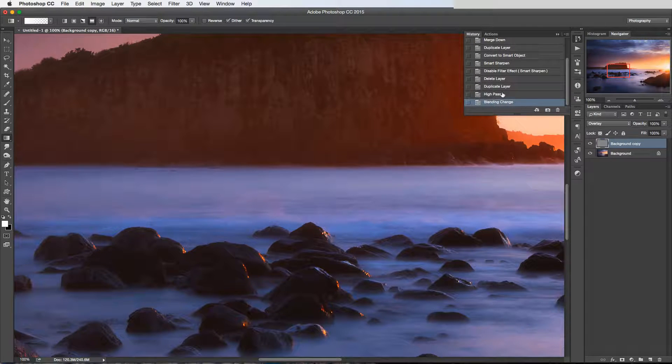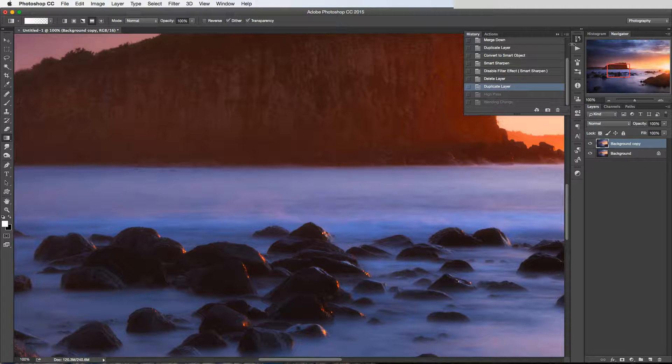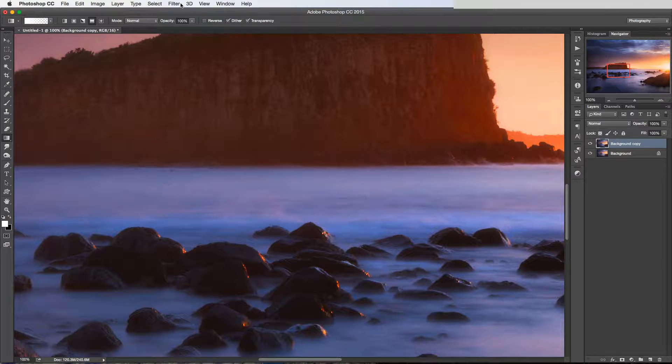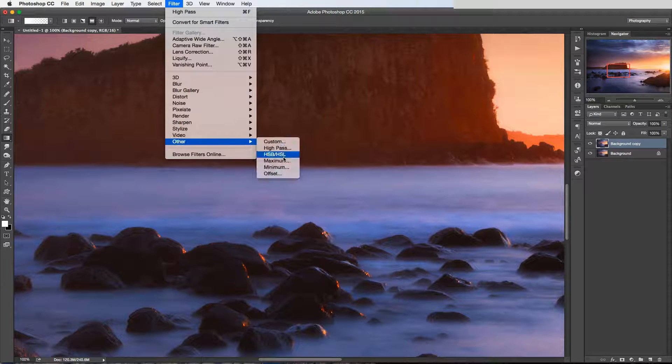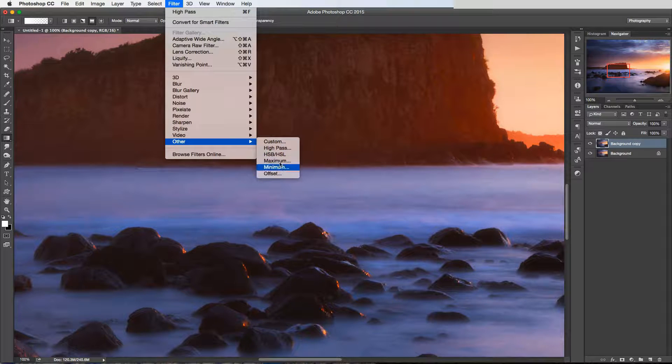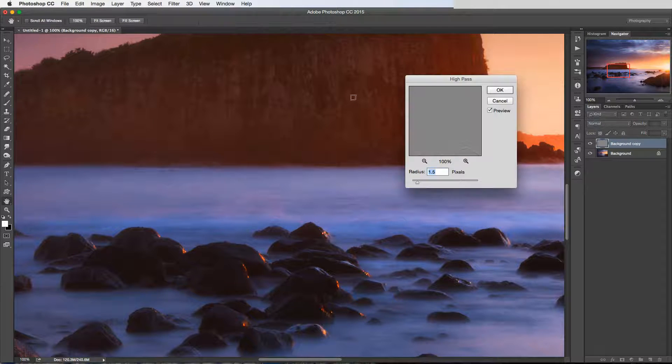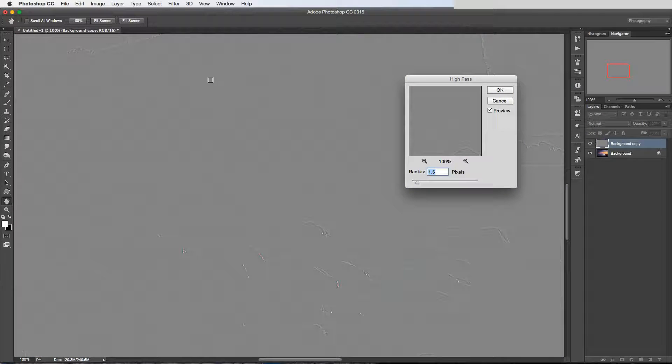Now how I tend to use it—let me just go back in the history there and reselect the high pass—how I tend to use it is for increasing detail.